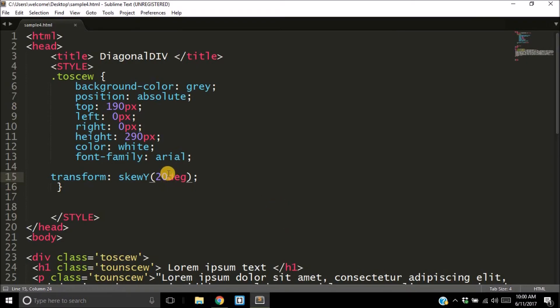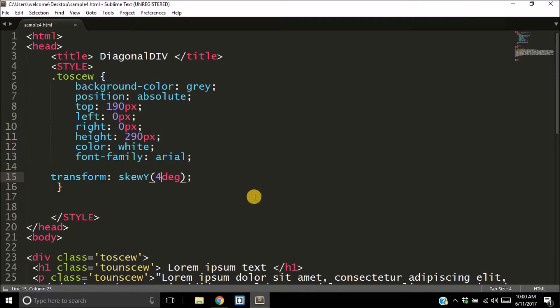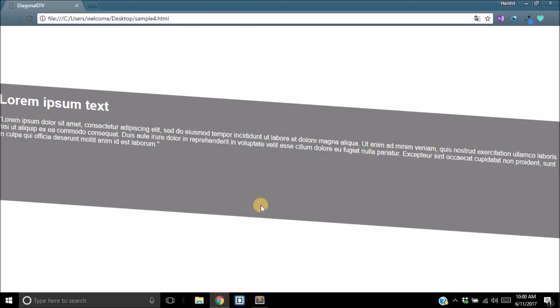To alter it, you can change the 20 degrees to 4 degrees, save it, and that's more like it. That's more how you want it in your web page. So you can use skewY 4 degrees, and just like that you've almost done it.